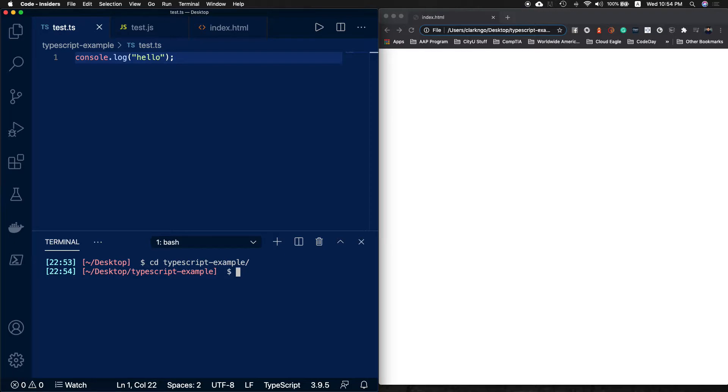Now I can just hit tsc and then the file name test.ts and --watch.